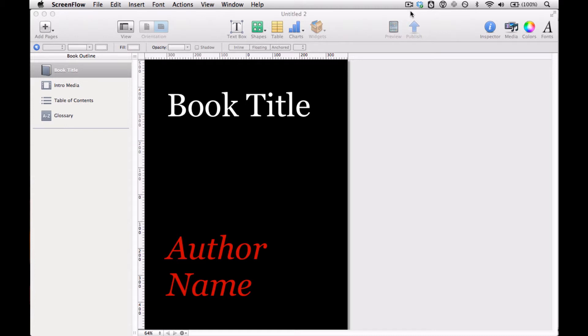Linked text boxes allow text to automatically flow onto additional pages as needed. So when you type or paste in a lot of text from your manuscript, you'll be using those linked text boxes. But creating linked text boxes is pretty difficult, almost impossible in fact.